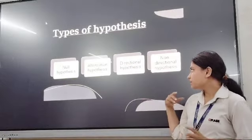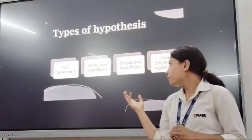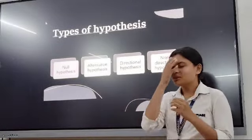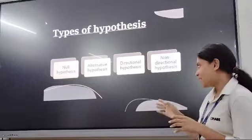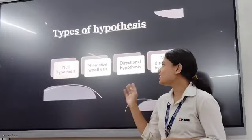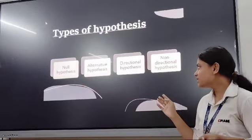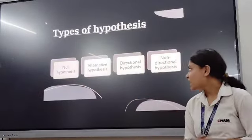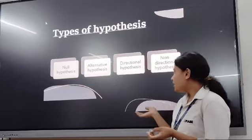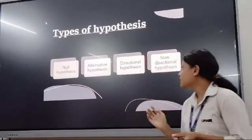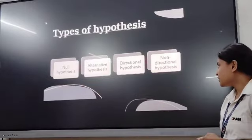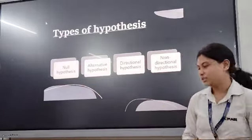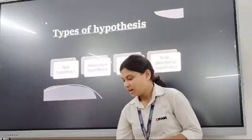Here are the four types of hypothesis. The first one is null hypothesis, the second one is alternative hypothesis, the third one is directional hypothesis, and the fourth one is non-directional hypothesis.